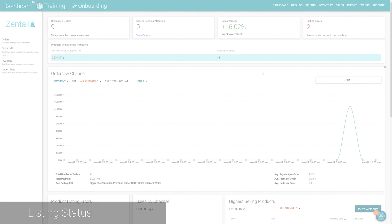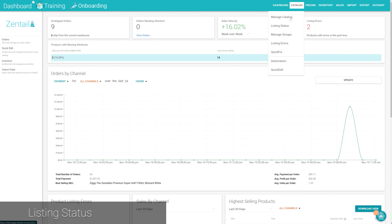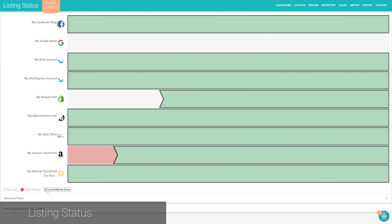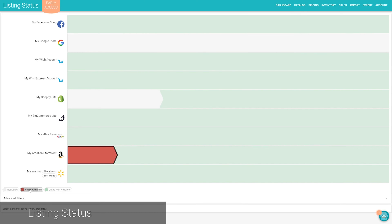Listing status. We often hear that prior to using Zentail, sellers have difficulty understanding what products are not successfully published, what the issues with them are, and how to fix them — resulting in lost sales. On the listing status page, you'll find an easy-to-understand representation of your catalog's active SKUs, broken down by channel, and whether they're listed with no errors (green), not listed (gray), or needs attention (red).